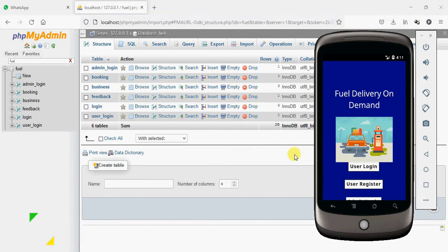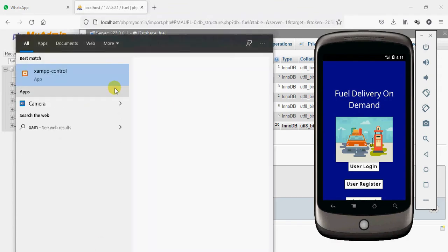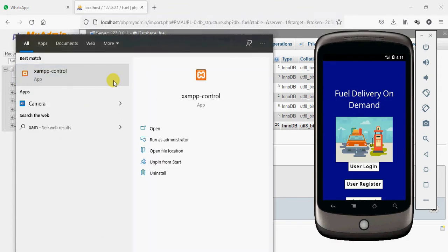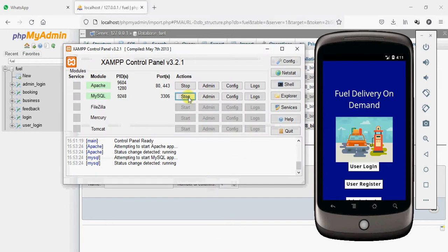Let's see how to start the Android project. Number 1: search XAMPP control panel and open it. Here Apache is our back-end server and MySQL is our database storage. You have to start Apache and start MySQL. Here it started now.